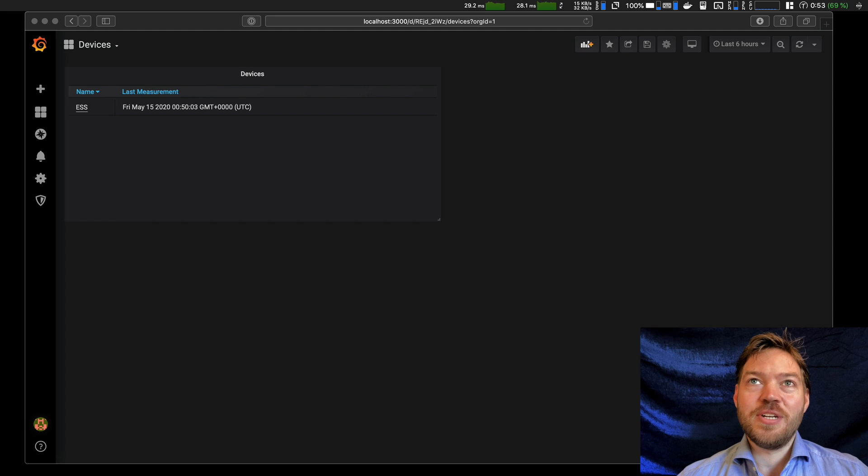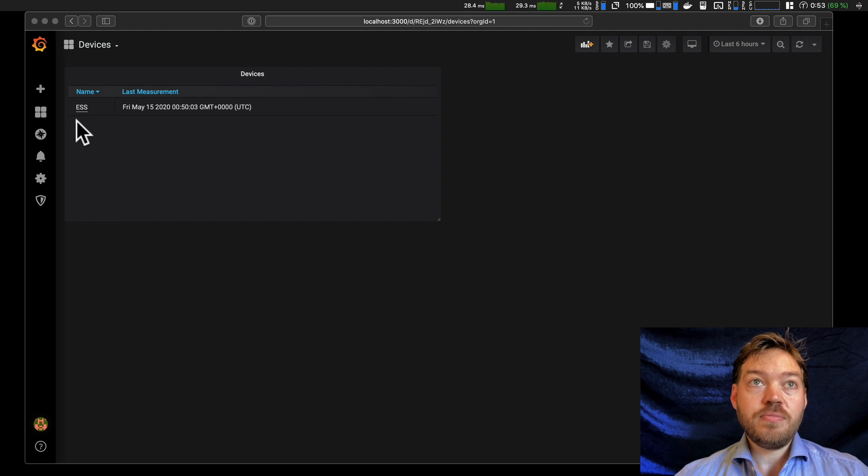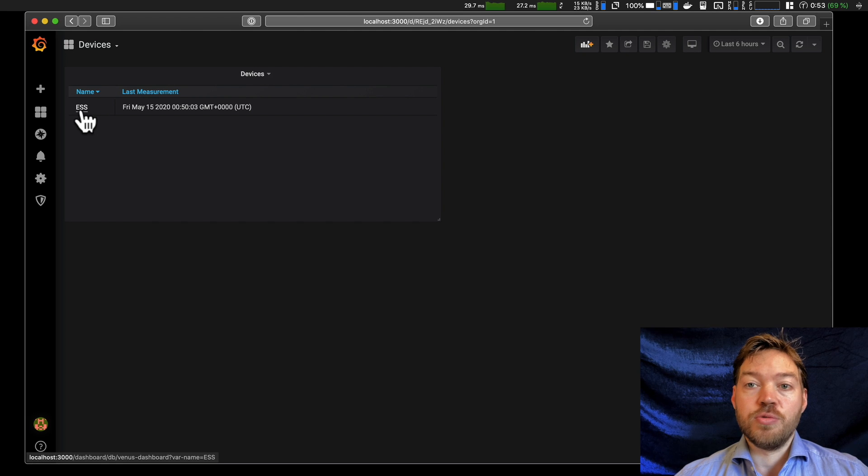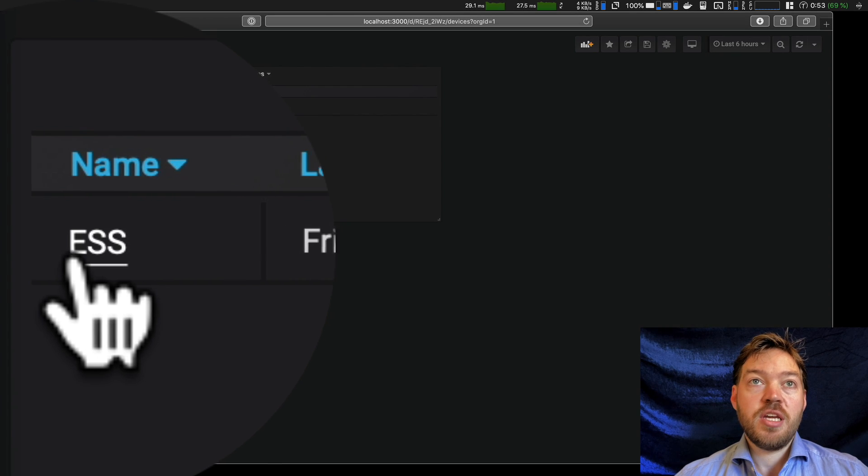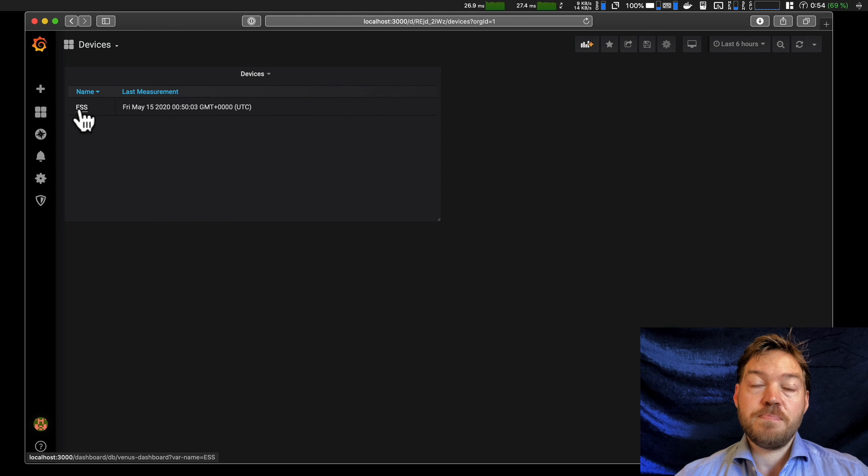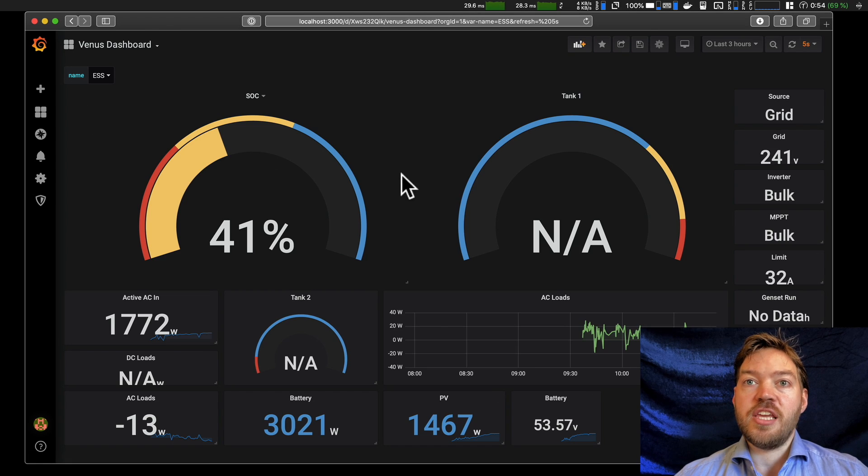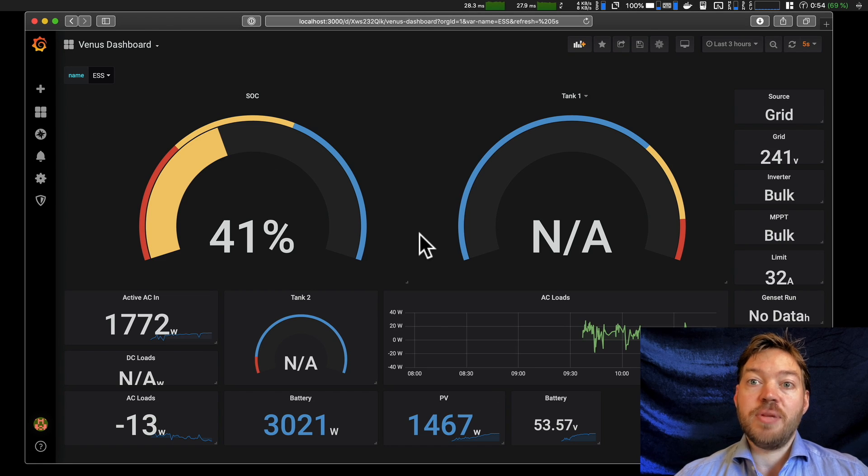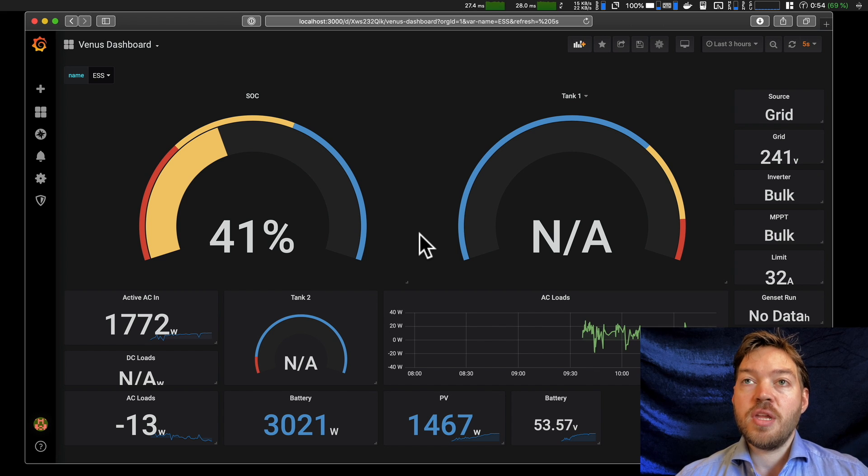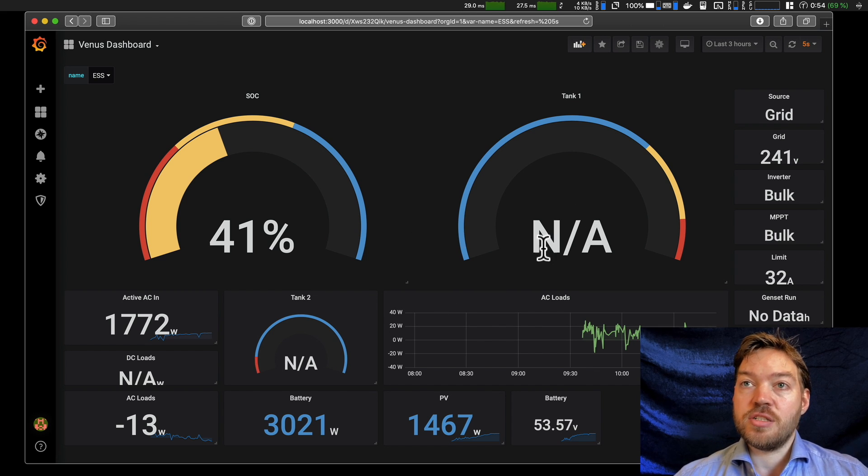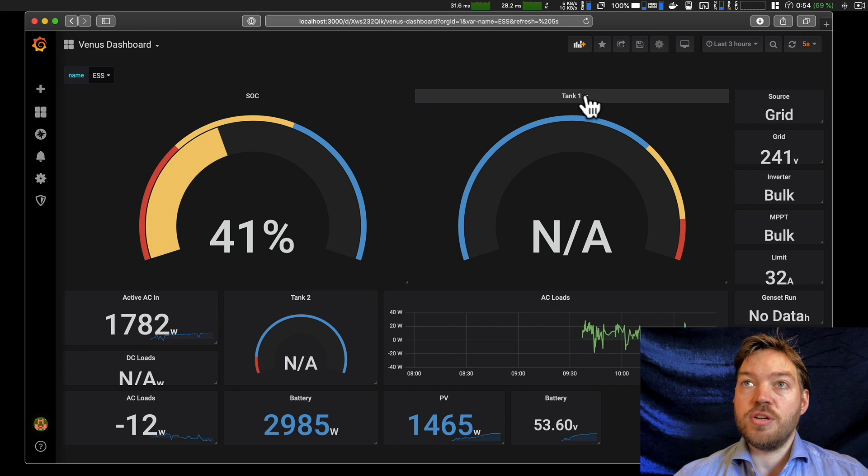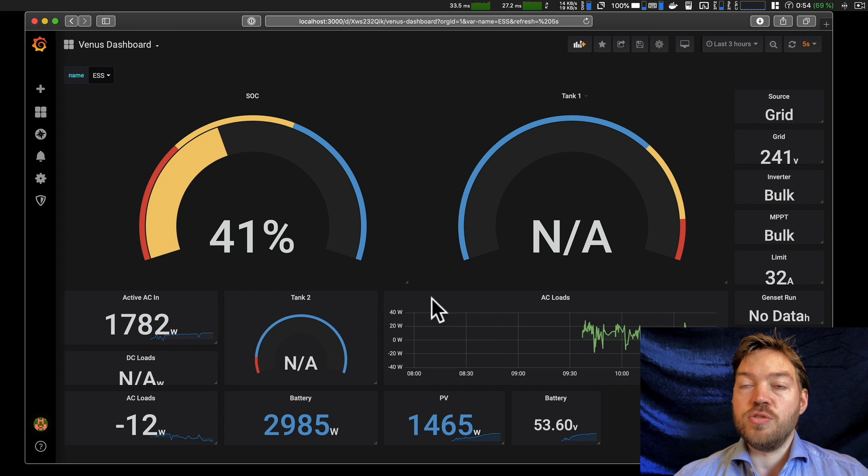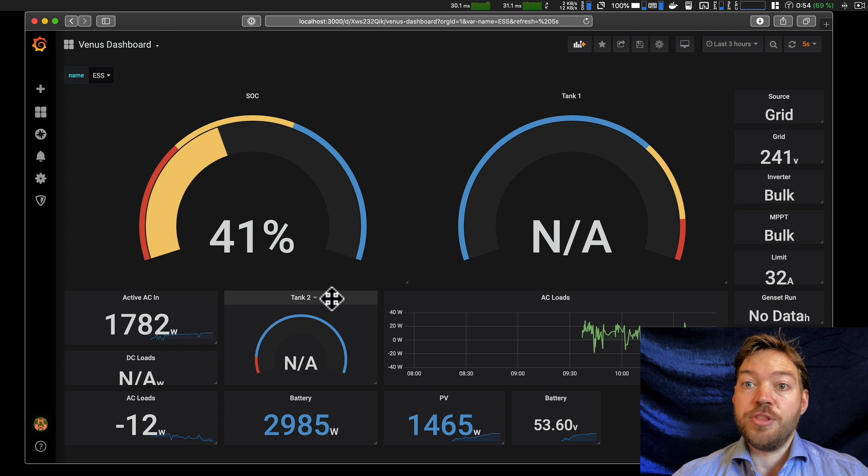I've opened up the main screen here. This is where Matthias left you in the previous video. So I've already linked up my local GX device. In this case, it's a color control GX in an ESS system. By clicking on it, I get the inbuilt template dashboard. This is the one that came pre-included. And the first thing you'll see, there's two big N/As. So there's no tank sensors in this system. So these values are no good to me or my system. I don't really want them there.